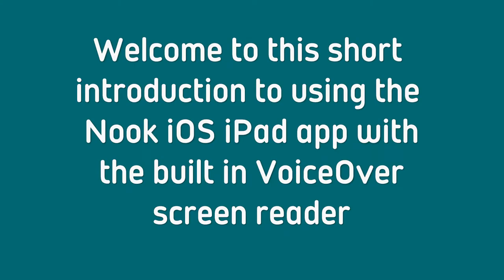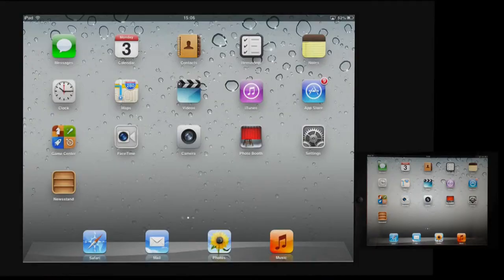Welcome to this short introduction to using the Nook iPad app with the built-in VoiceOver screen reader. VoiceOver appears on the iPhone, the iPod Touch and the iPad.